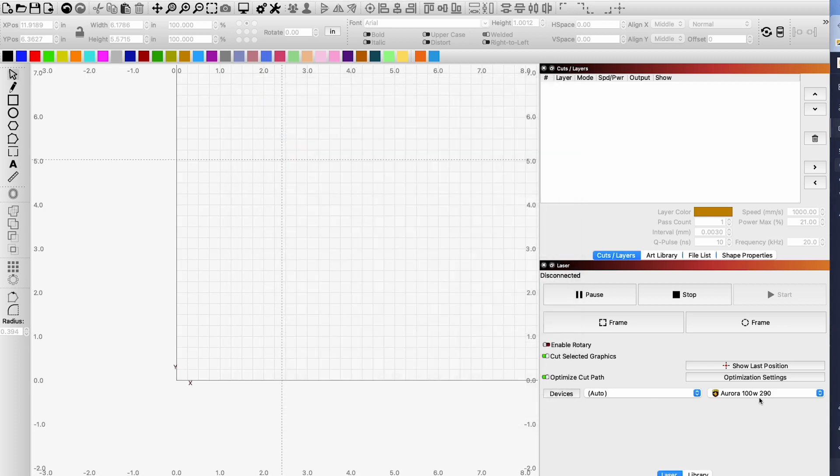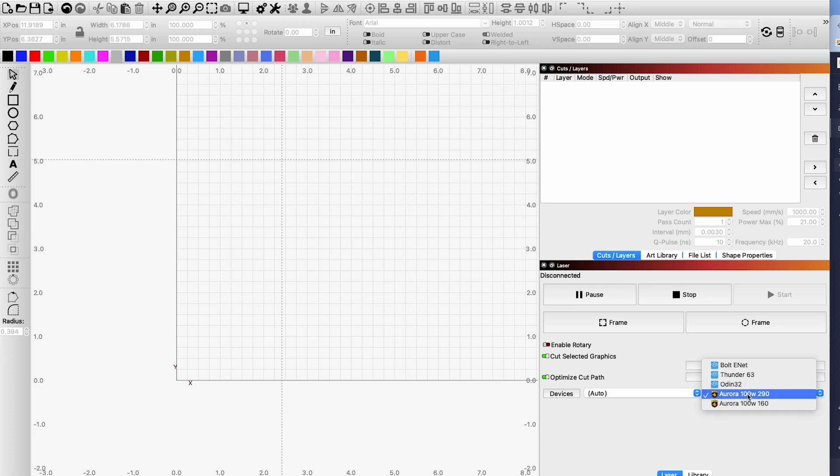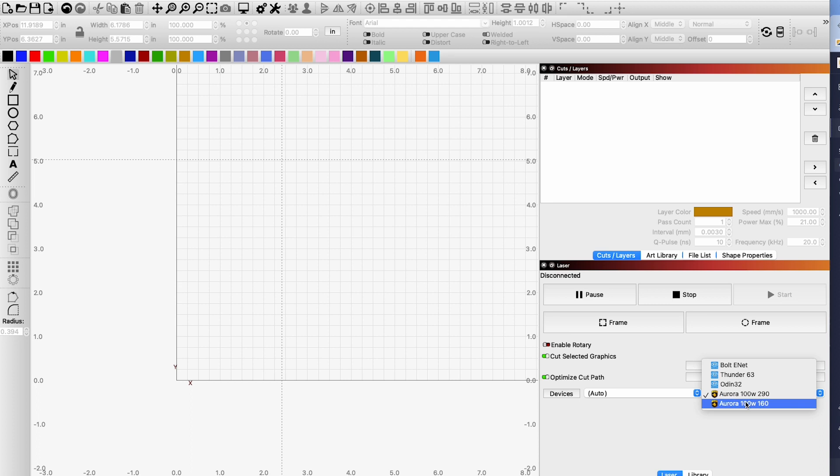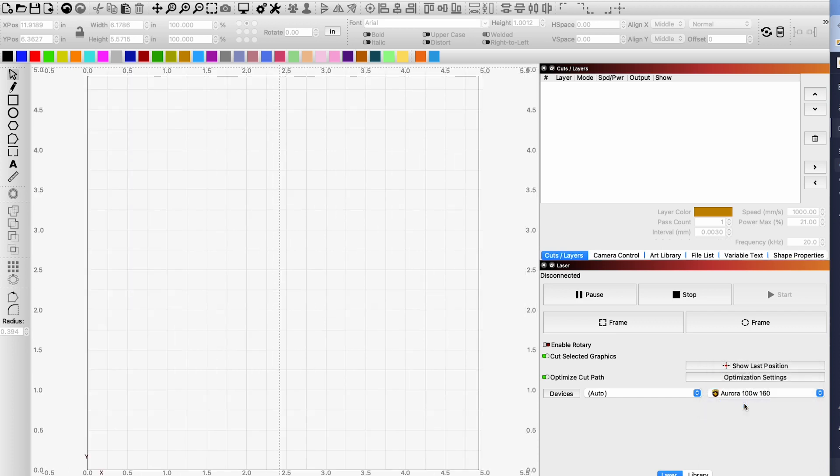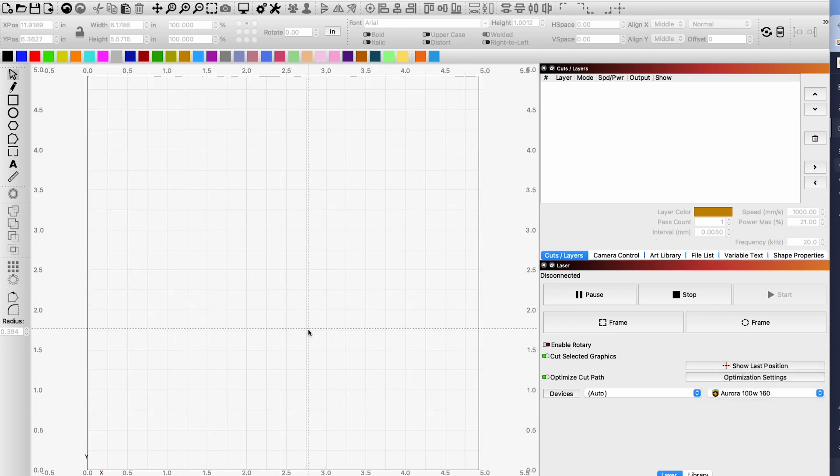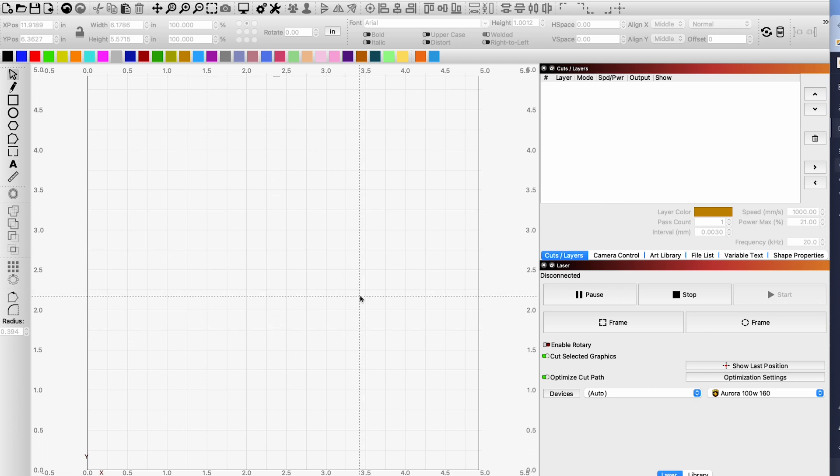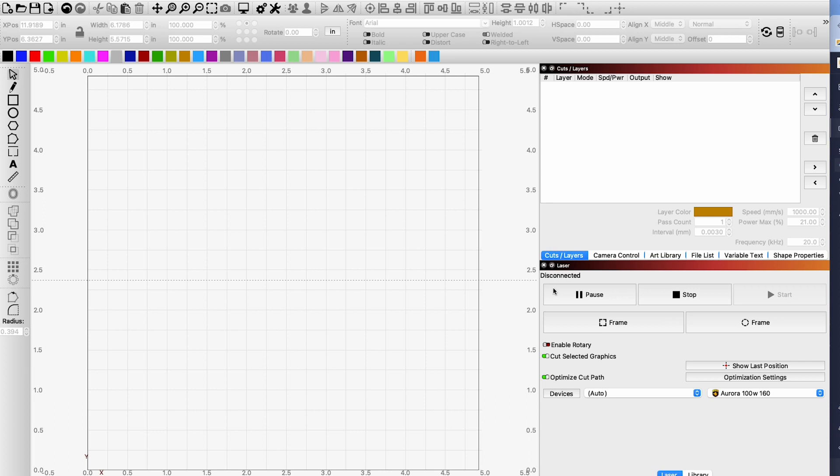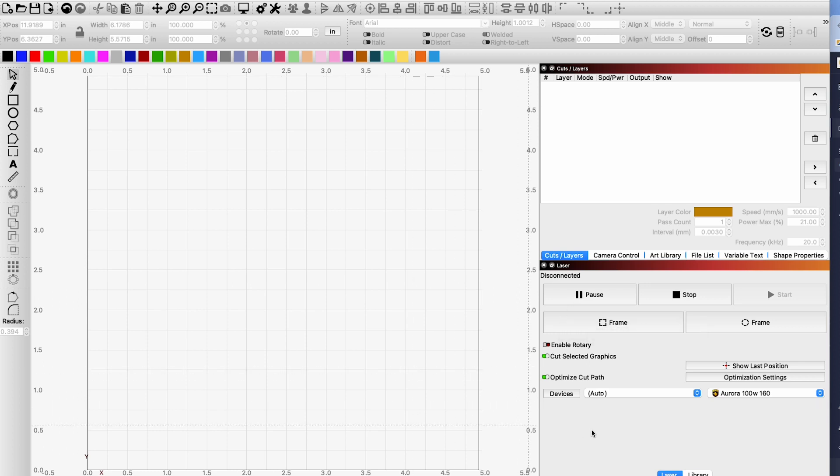So anytime I swap lenses I'm going to come in here choose the correct machine. Obviously they're the same machine but the correct lens that we're working with. Switch over changes the work size, changes the core file and we're good to go. Now as long as you're connected you should be ready and we can move on to the next video and that'll show us how to prep and be ready for engraving, basically autofocusing and switching out the lens and stuff like that. I'll see you on the next video.